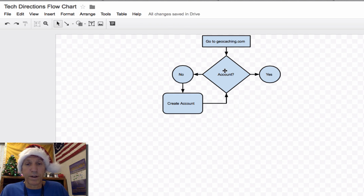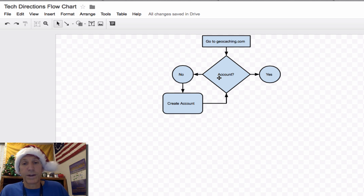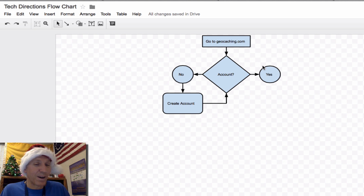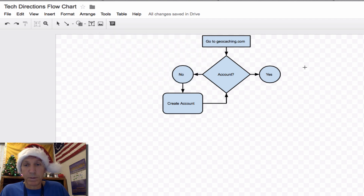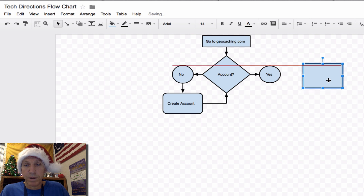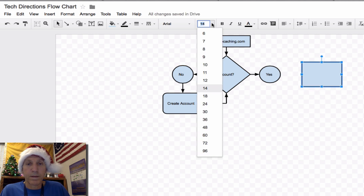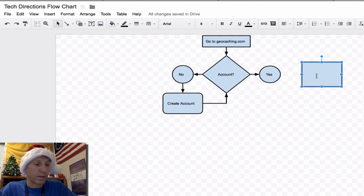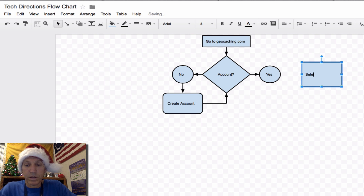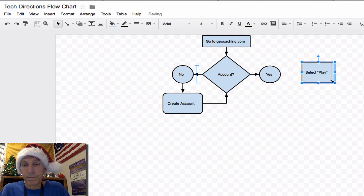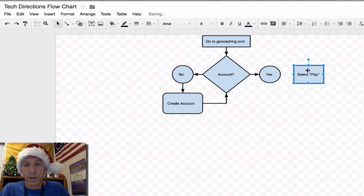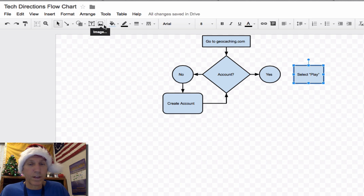So here's the flow chart so far: go to geocaching.com, do you have an account? If no, create an account. If yes, the next thing in my instructions is to select Play from the home screen. Let me put that box over here and line it up — I want it in the middle of the circles. I'm doing size 8 font because there's a whole page worth of steps. As you can see from this sample, size 8 prints big enough. Make these things as condensed as you can.